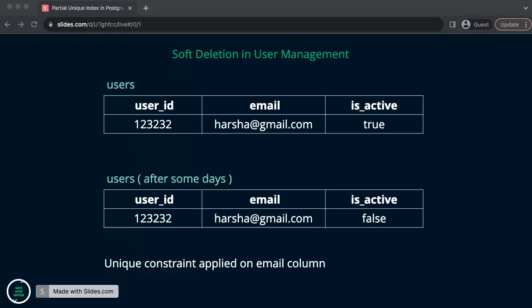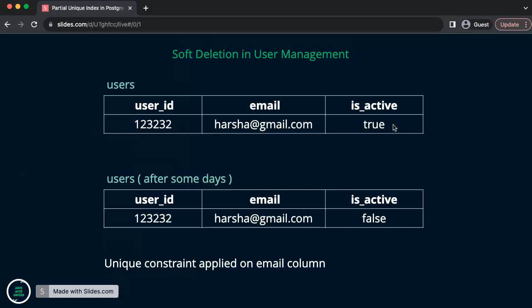But the requirement is slightly different. Example, in social media where we will apply soft deletion, we don't want to delete the user permanently when he deactivated the account. For suppose, here I have the active account initially, and after some days, I decided I want to deactivate my account and I deactivated it, which means is_active equals false, which doesn't allow me to create an account again with the same email.